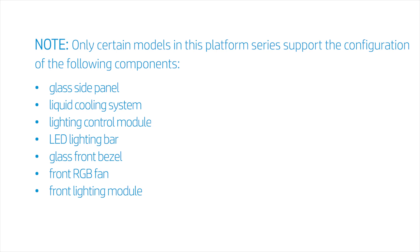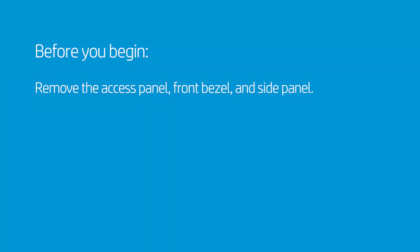Glass side panel, liquid cooling system, lighting control module, LED lighting bar, glass front bezel, front RGB fan, and front lighting module. Before you begin,